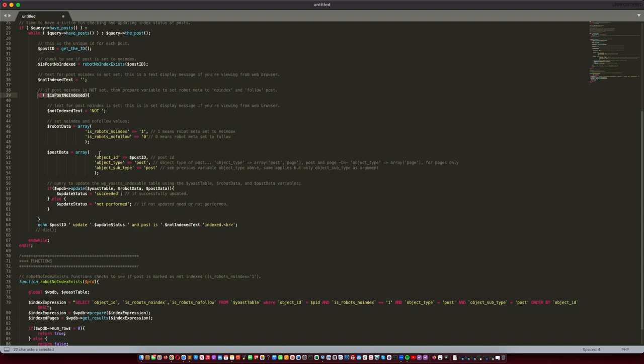Last but not least, you'll need the object_id, and that'll be the post ID, and then the object_type and subtype, which both of those need to be identical—if it's 'post', they'll both need to be 'post', or if it's a 'page', both of these will need to be set to 'page'.